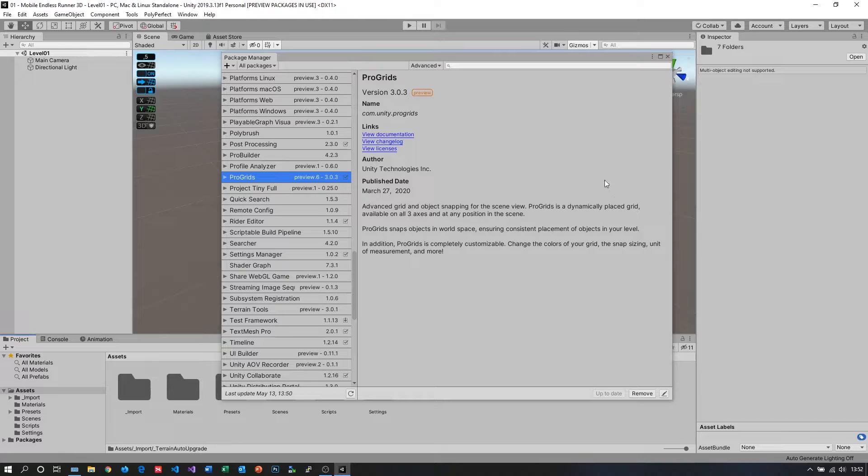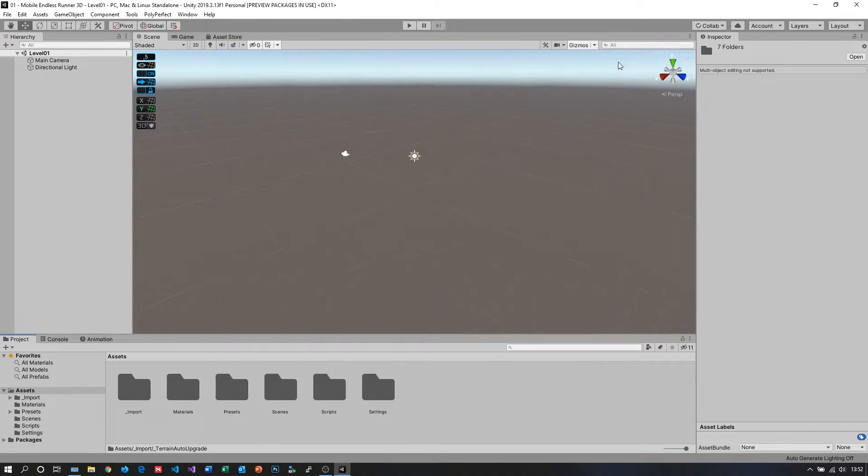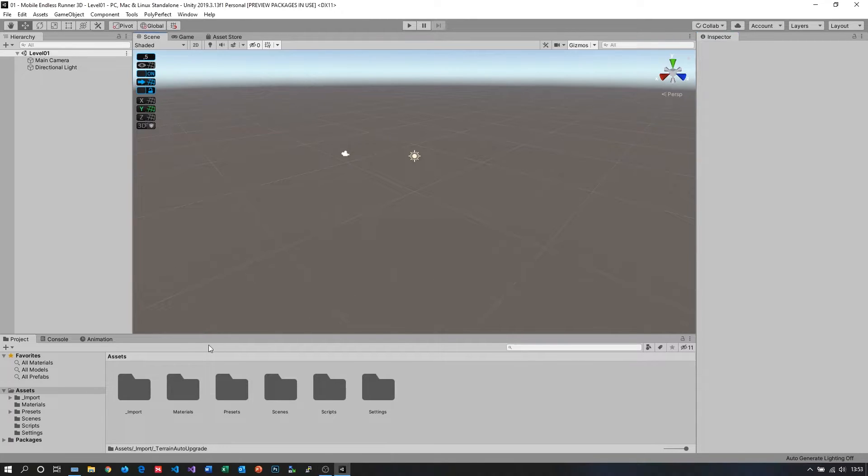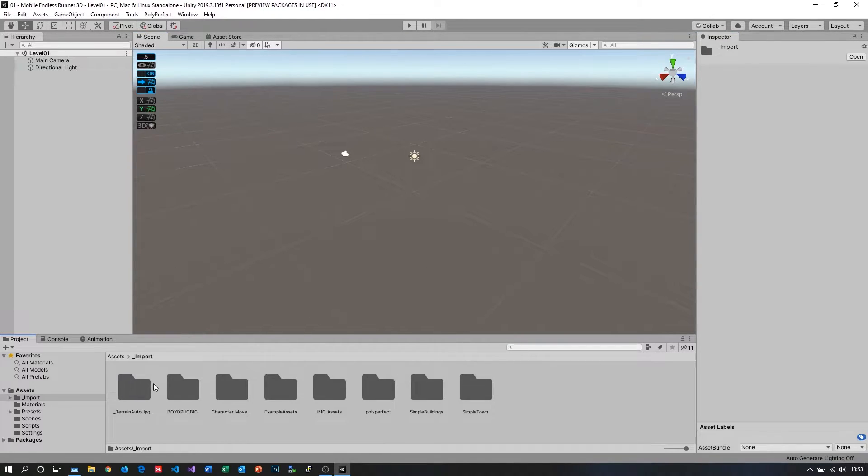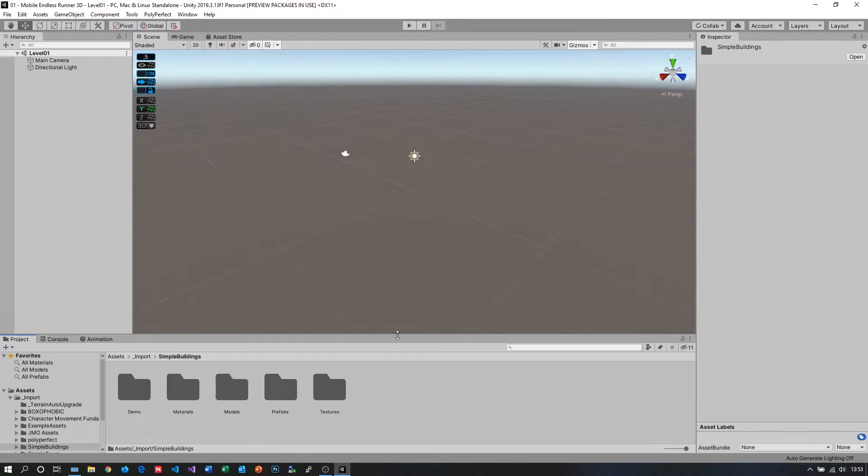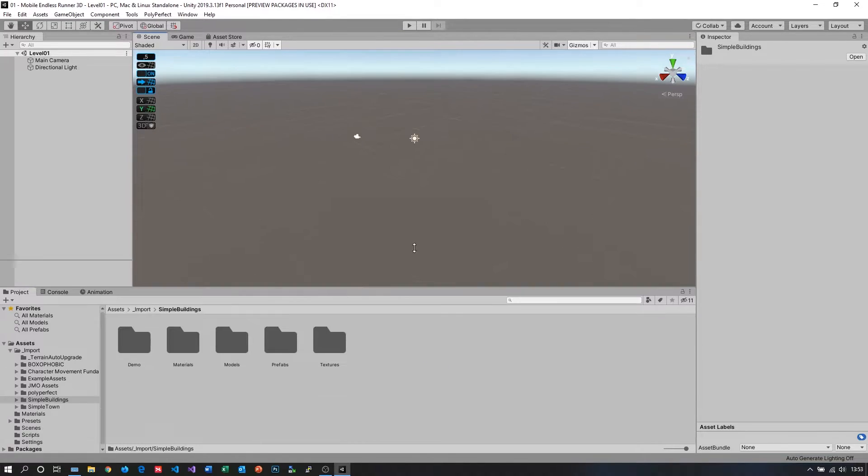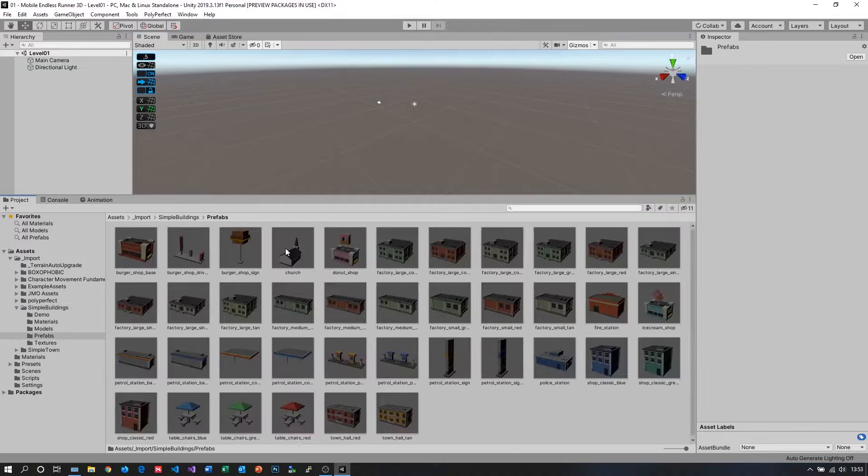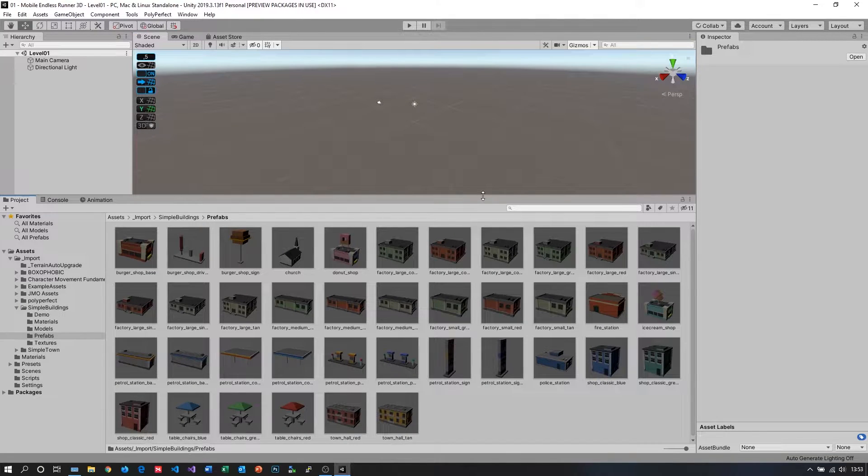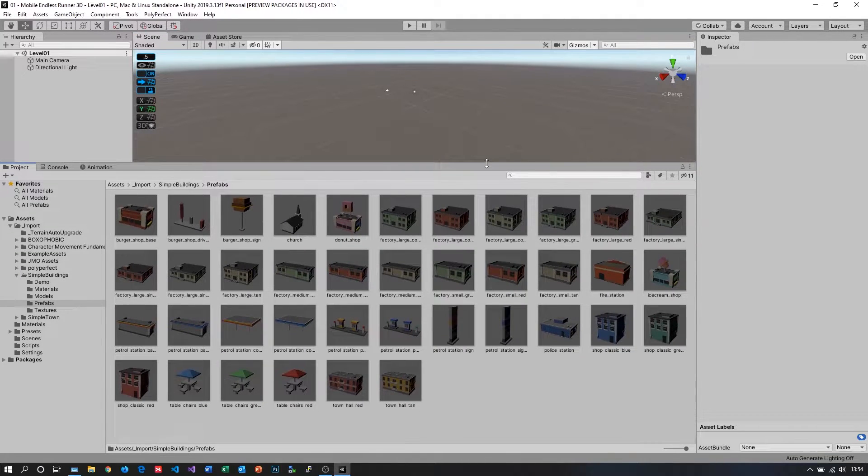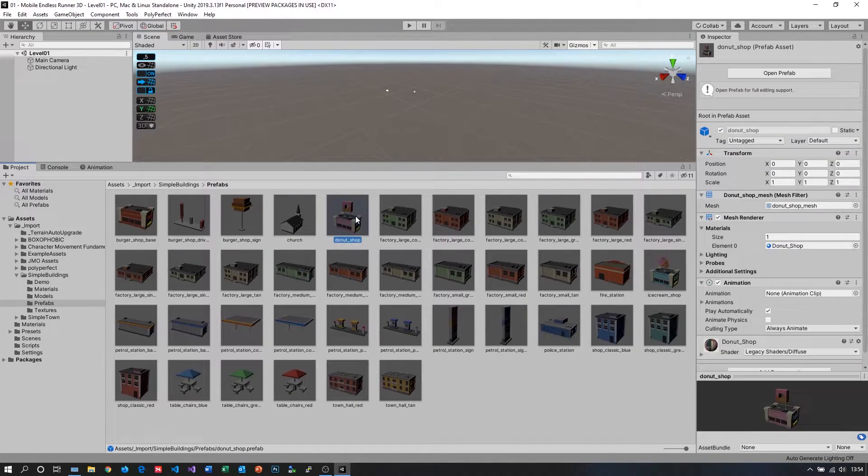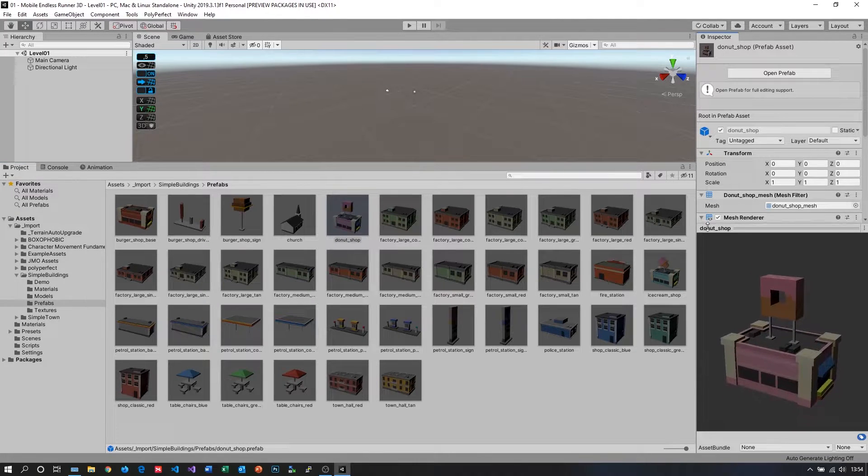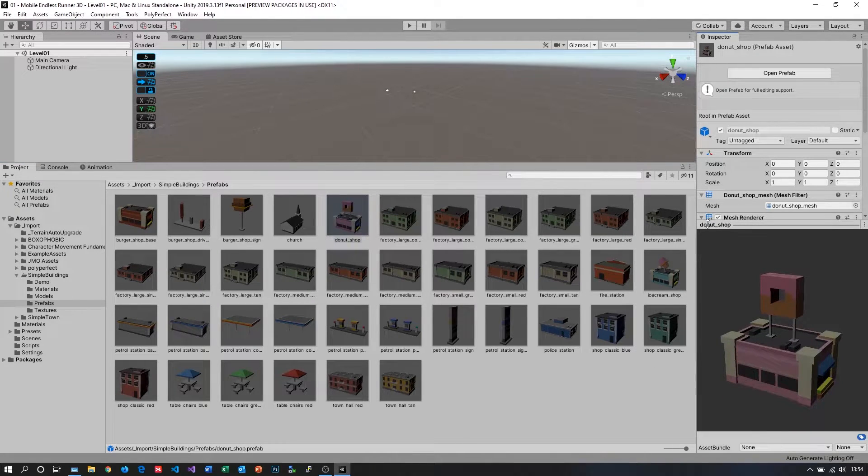Now we can close our package manager and we are basically done with the setup of this project and we can get start coding. Now what I want to do first is take a look at the prefabs we just imported over the asset store and see which models we can use to start working with. I basically am looking for some kind of a road and maybe a simple character or some buildings. Let's just see what we find here.